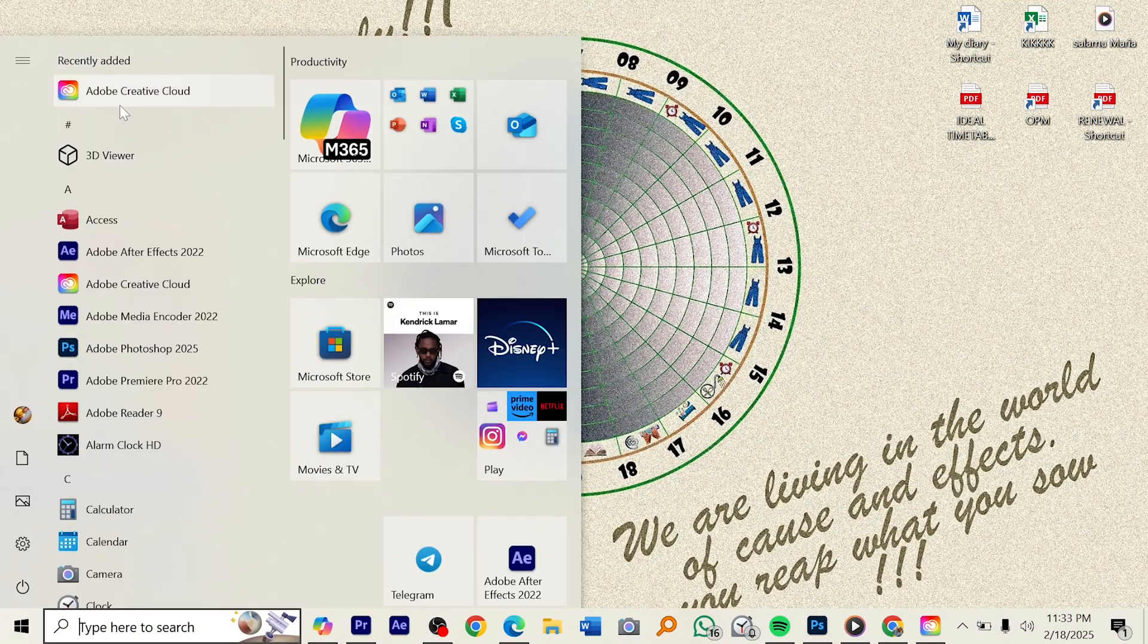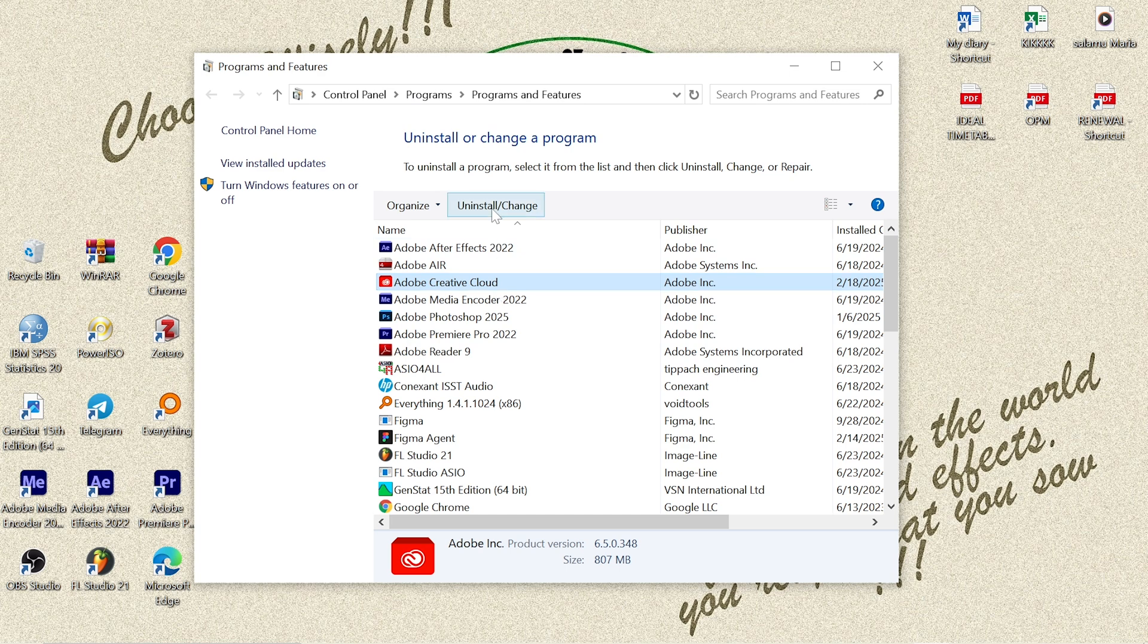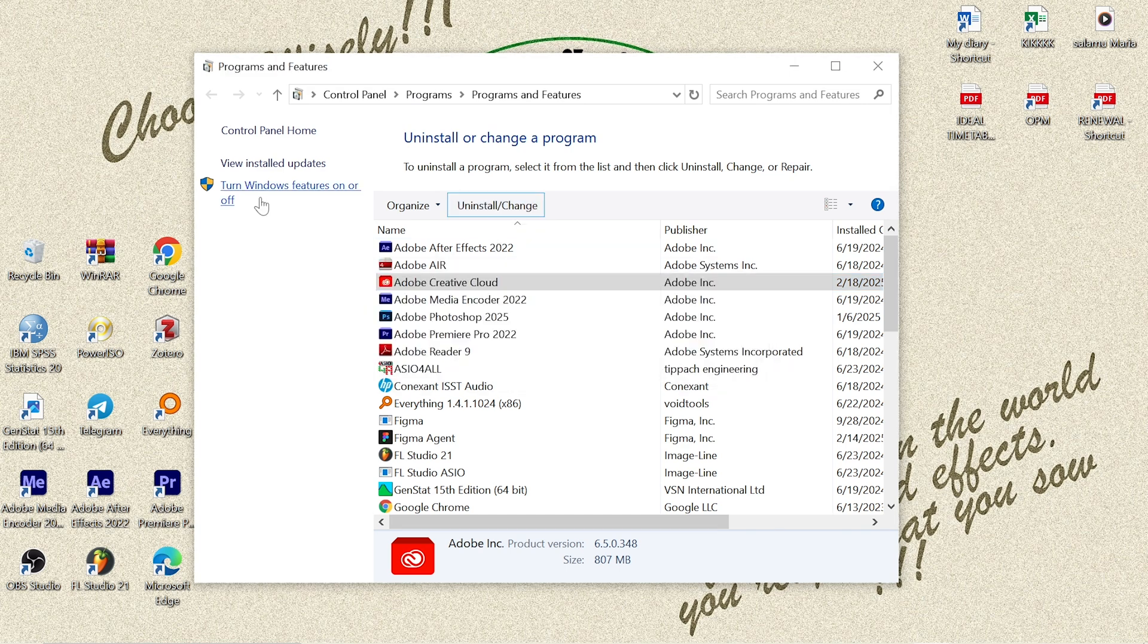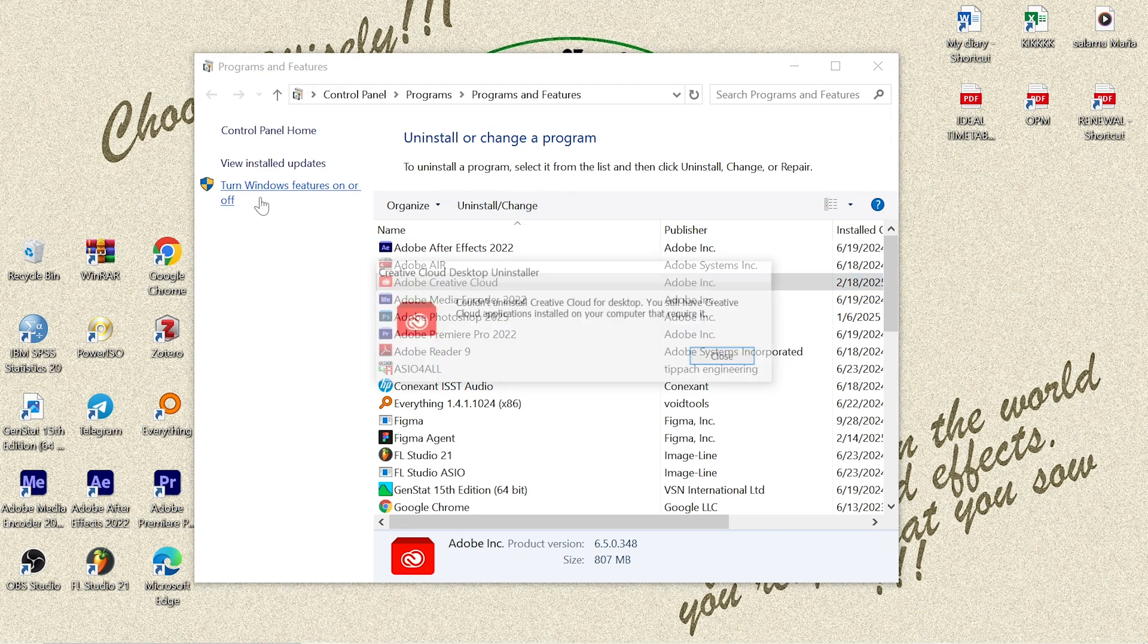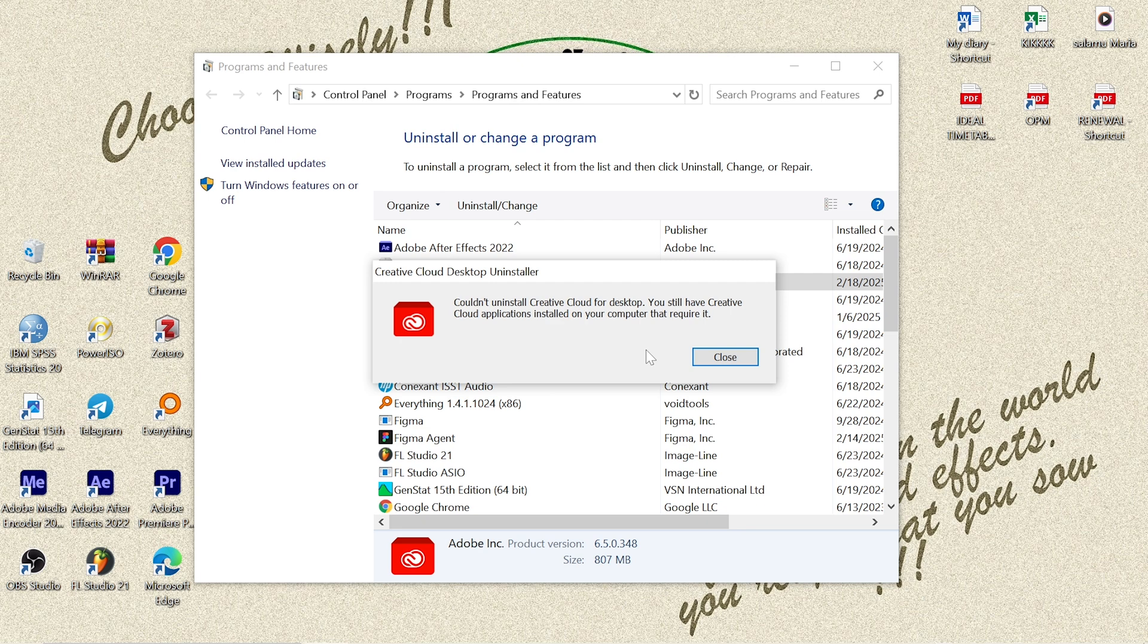Hello guys, probably you have been trying several times to remove your Adobe Creative Cloud app from your computer without losing access to your favorite Adobe apps, and you end up getting this warning message: 'Could not uninstall Creative Cloud for Desktop. You still have Creative Cloud applications installed on your computer that are required.'